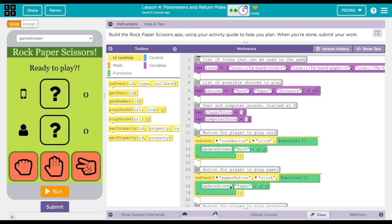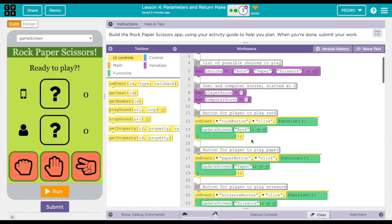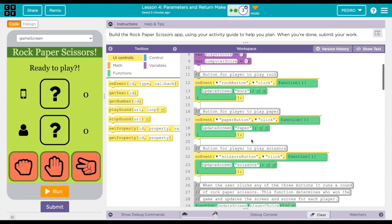Okay, so this is my rock paper scissors app. Starting off with variables, variable icons, and variable choices, these are the two lists that will be very important when it comes to running the app.